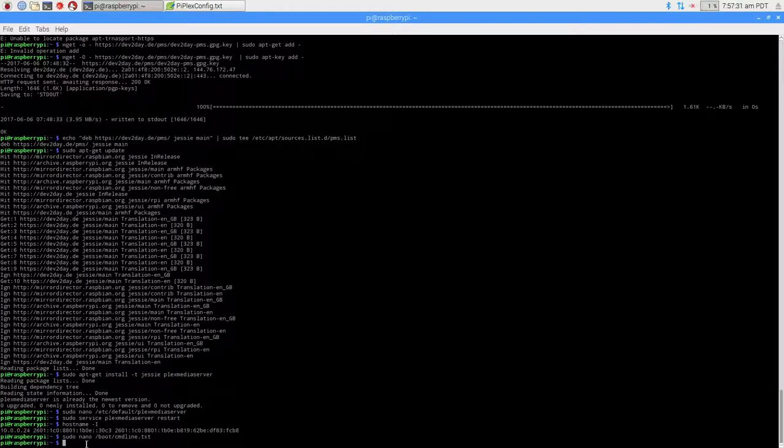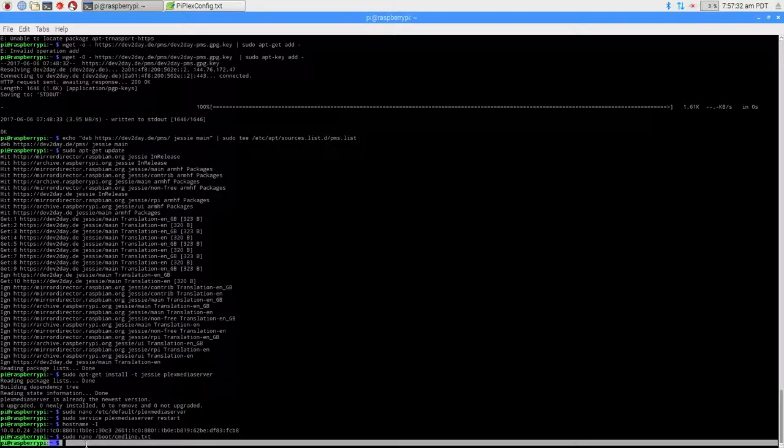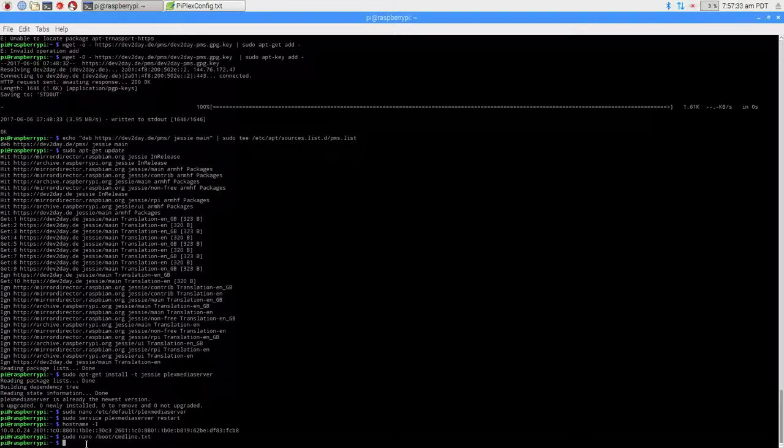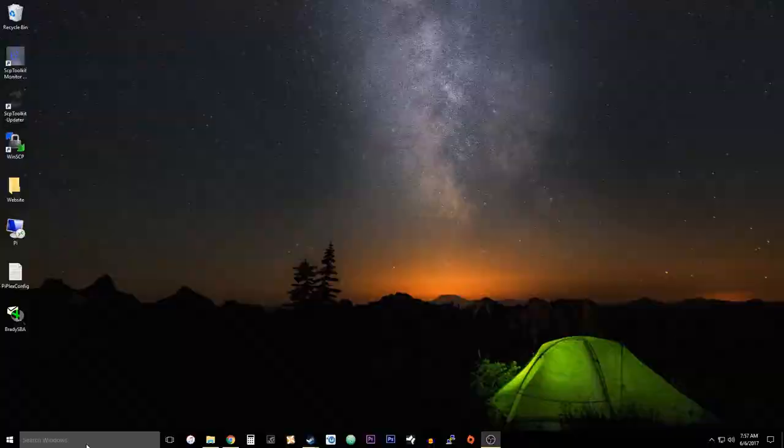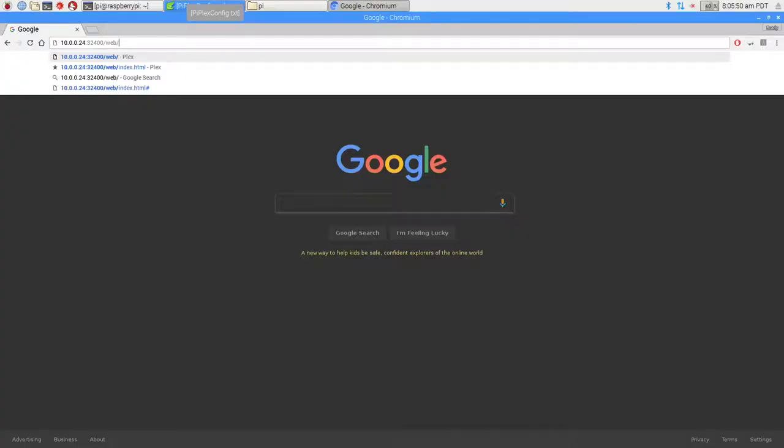Now that we have a static IP, we're going to want to restart the Raspberry Pi. We're going to do: sudo reboot. We'll let it reboot.